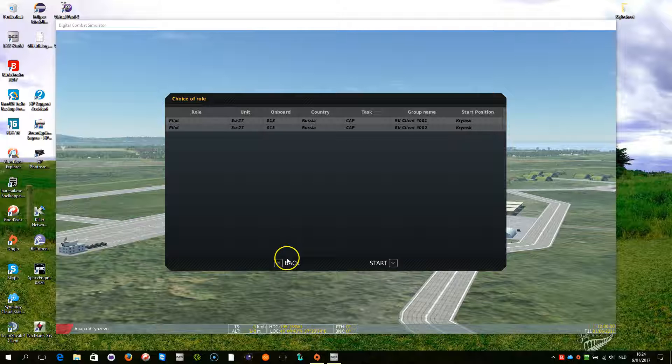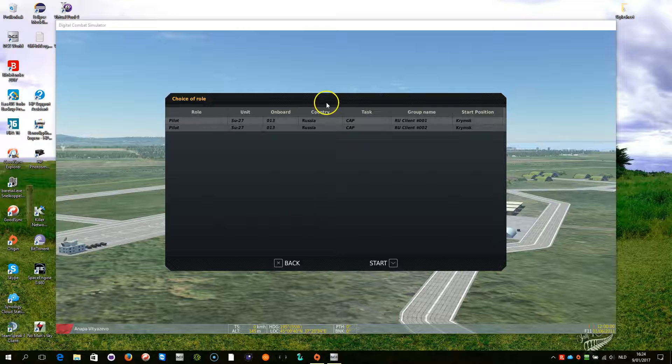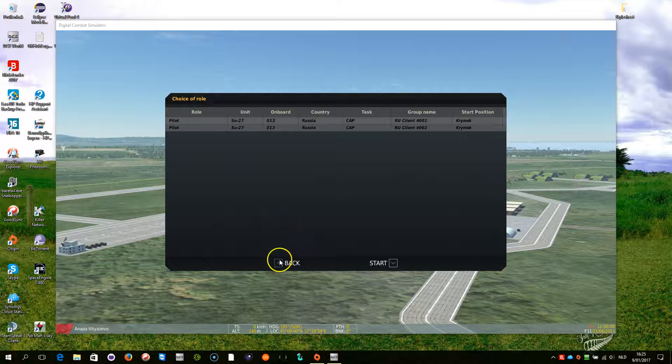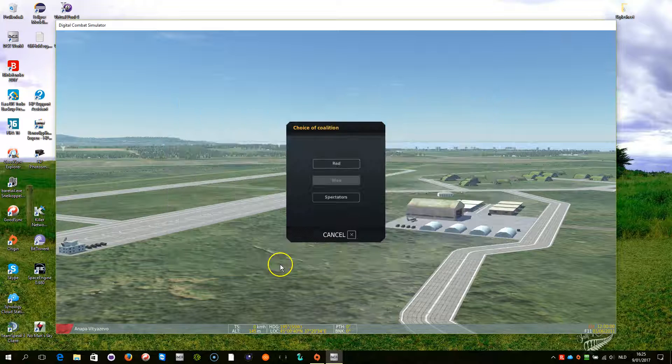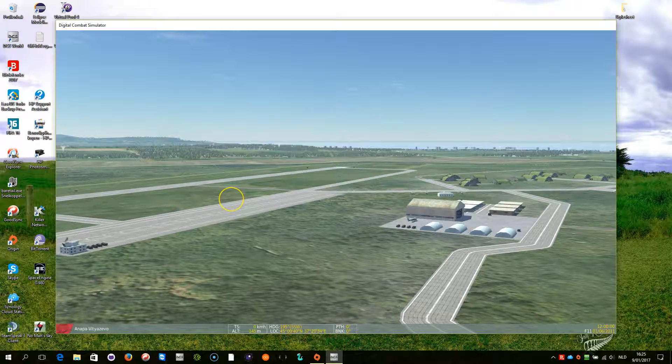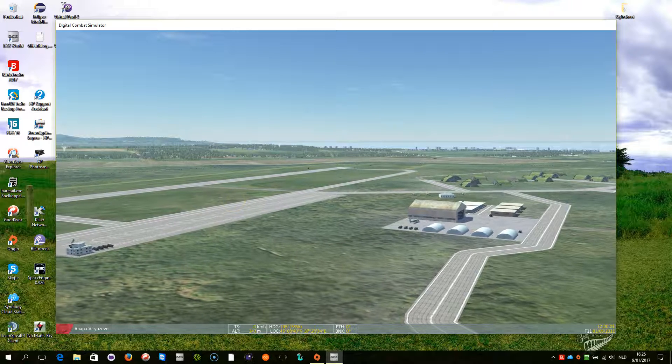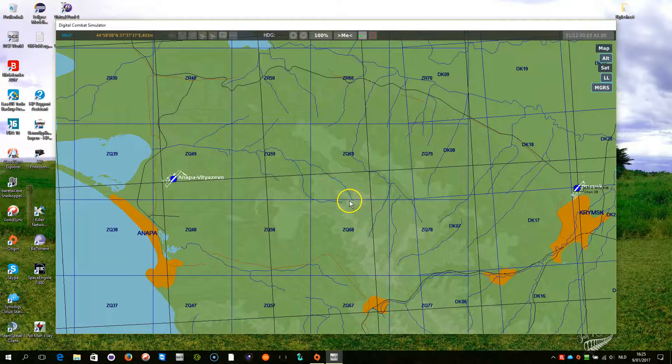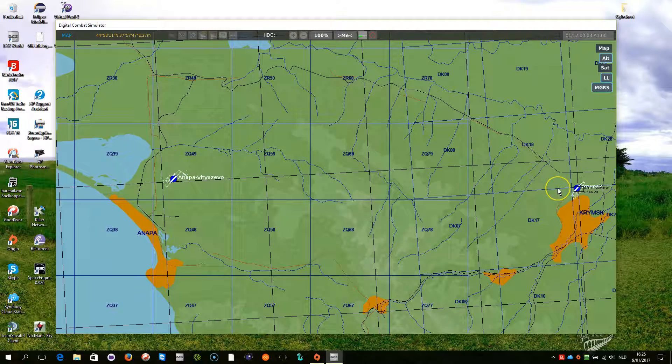So here we are in our demo mission running. I am not going to do anything. I am just going to spectate this. And let's watch what happens within the mission. I am going to speed it up a bit.